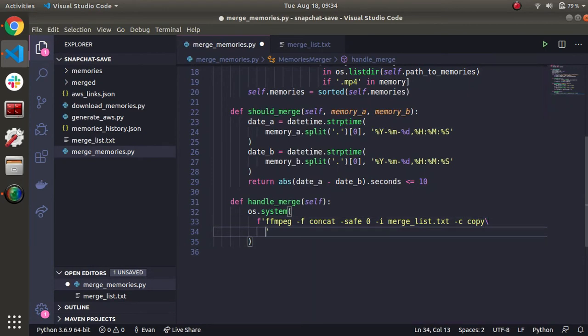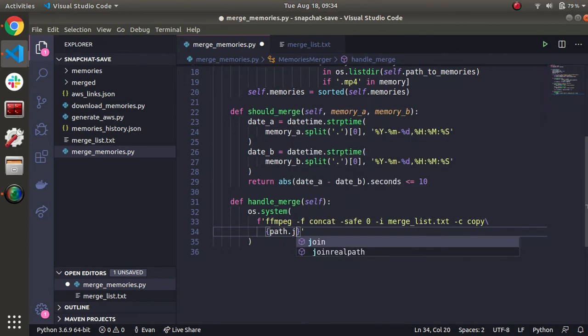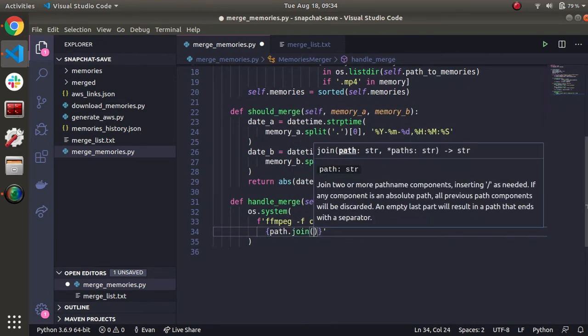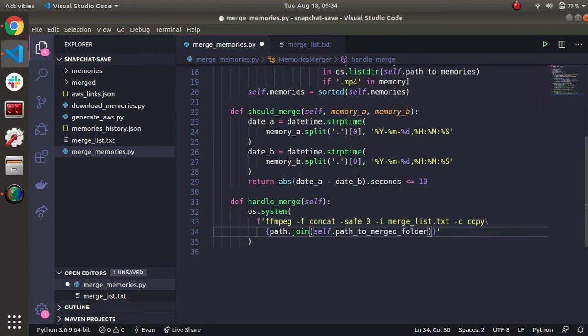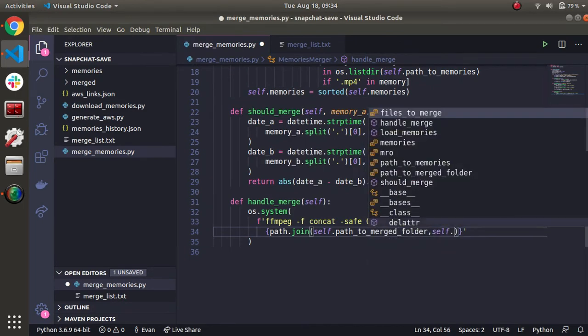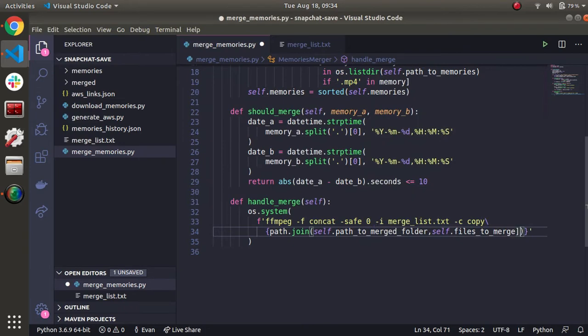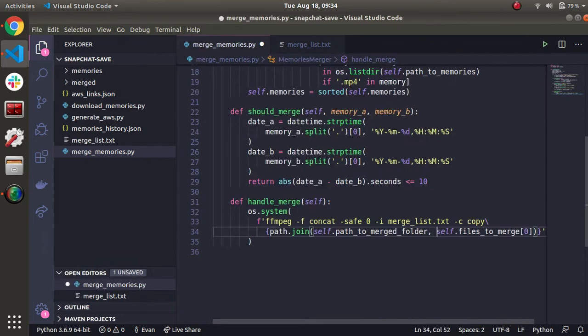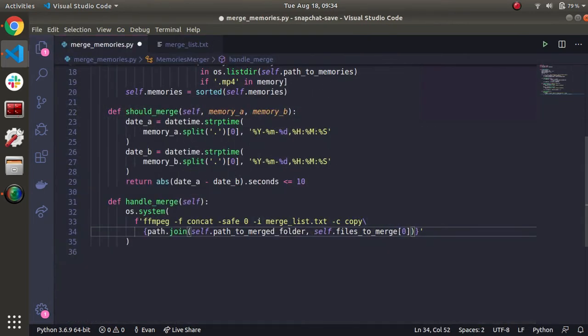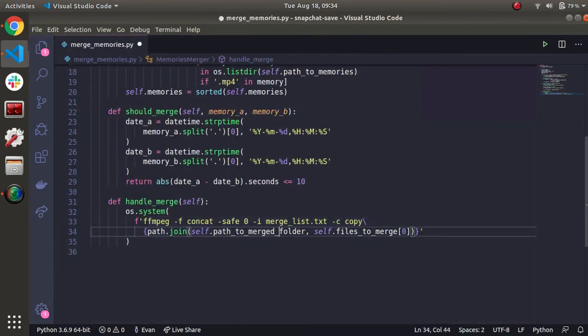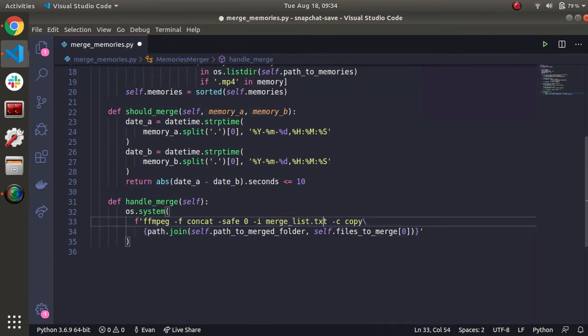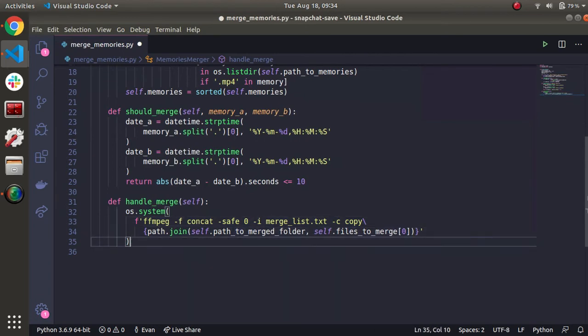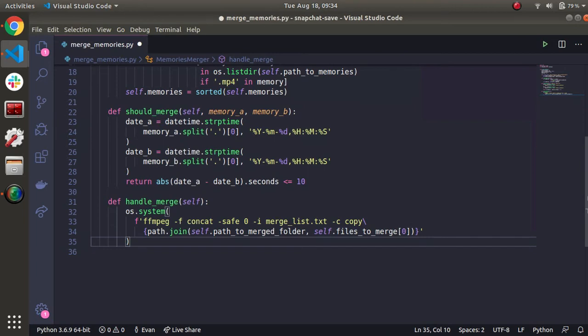I'll make a new line because it's getting pretty long. Now we're going to use the path submodule. So path dot join. Let's do self dot path to merged folder. And then the first element in the files to merge array. So basically what's going on here is we're going to take all the files in merge list and then we're going to output them to a new memory, which is going to be in the merged folder. And then we'll just give it the name, which is whatever is the first element in the array.